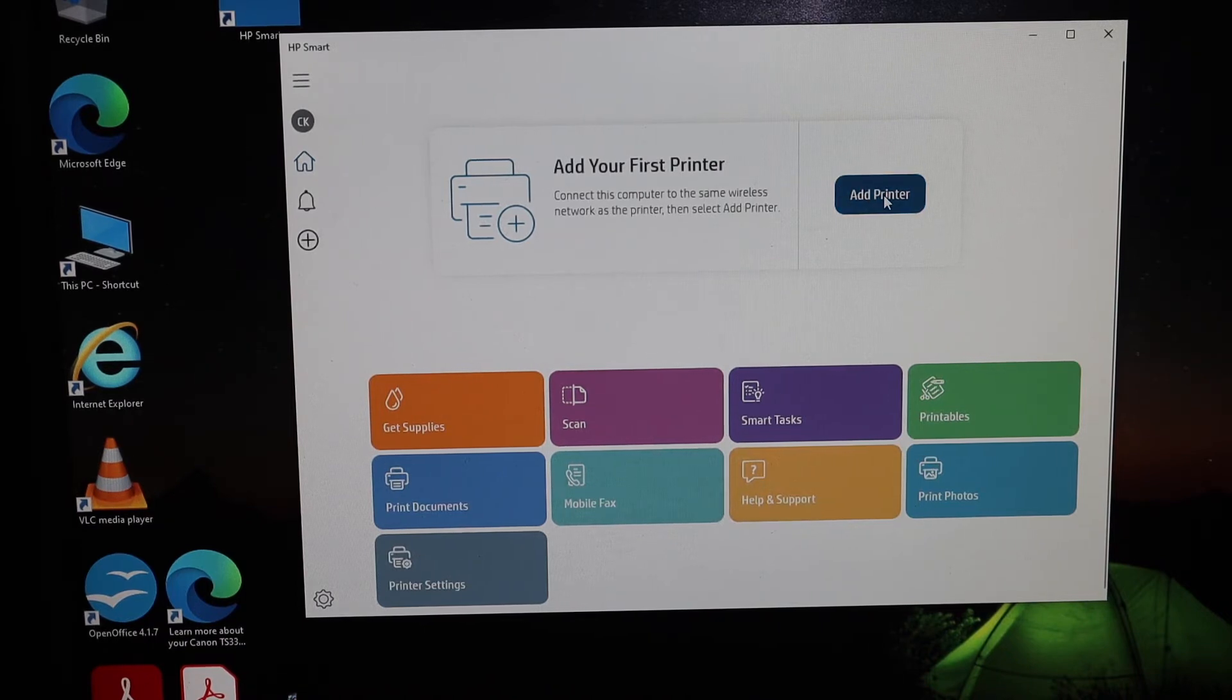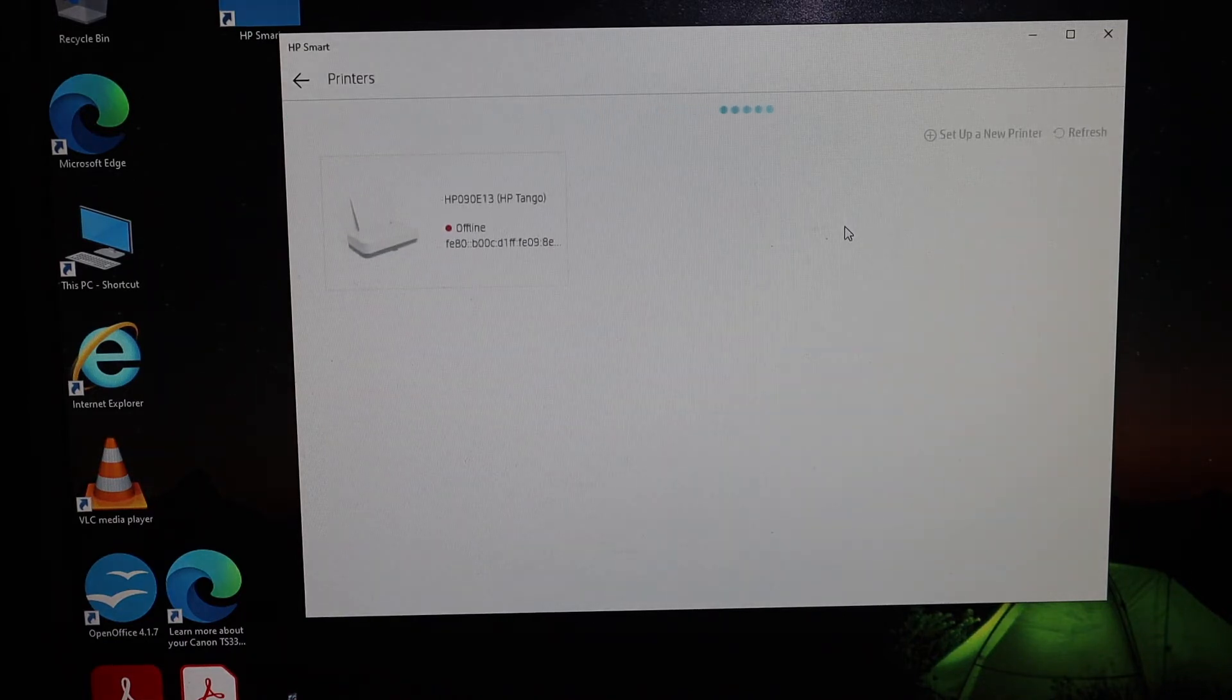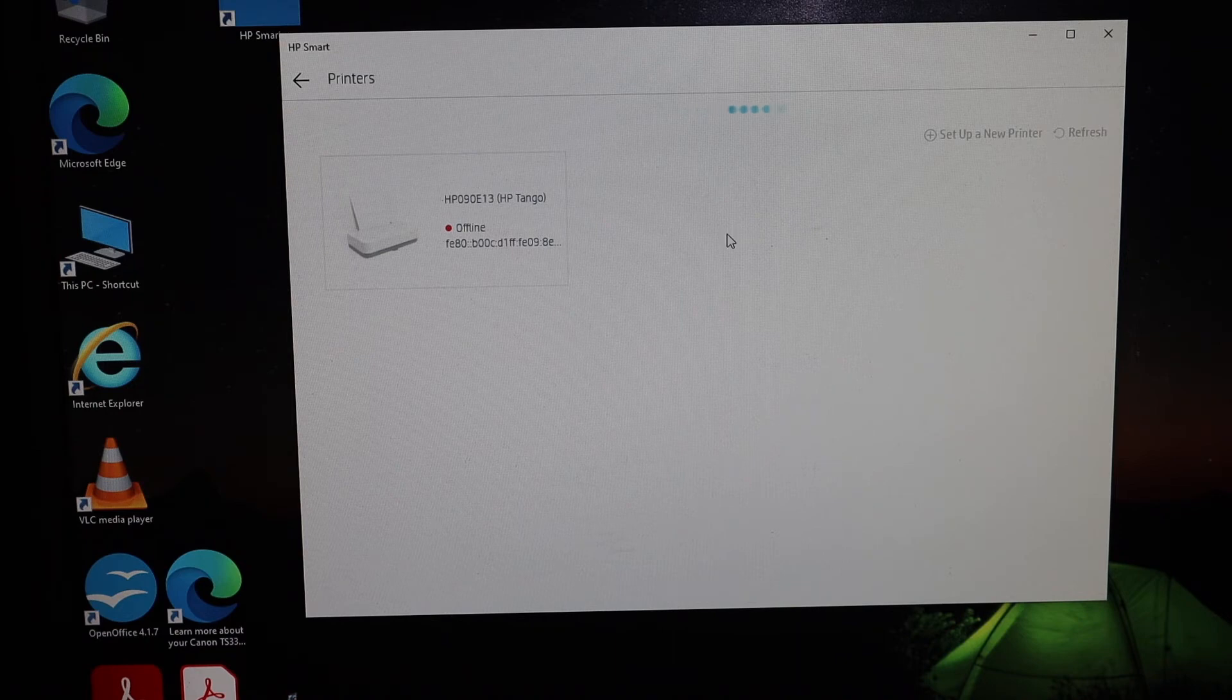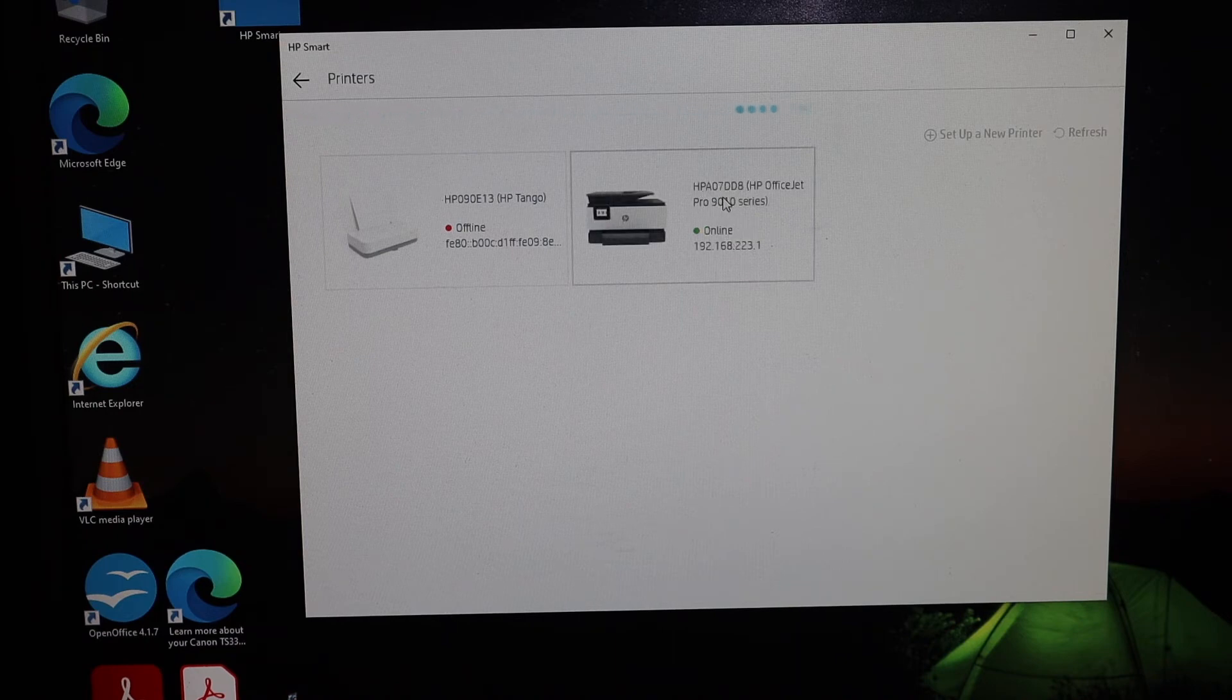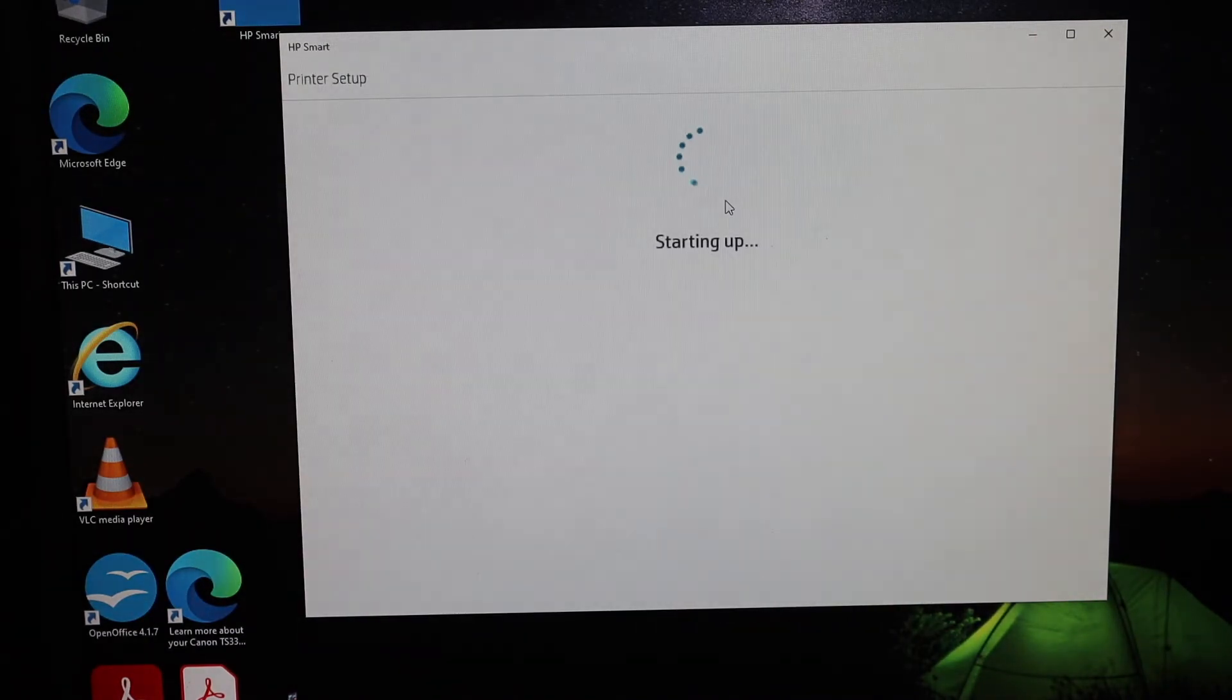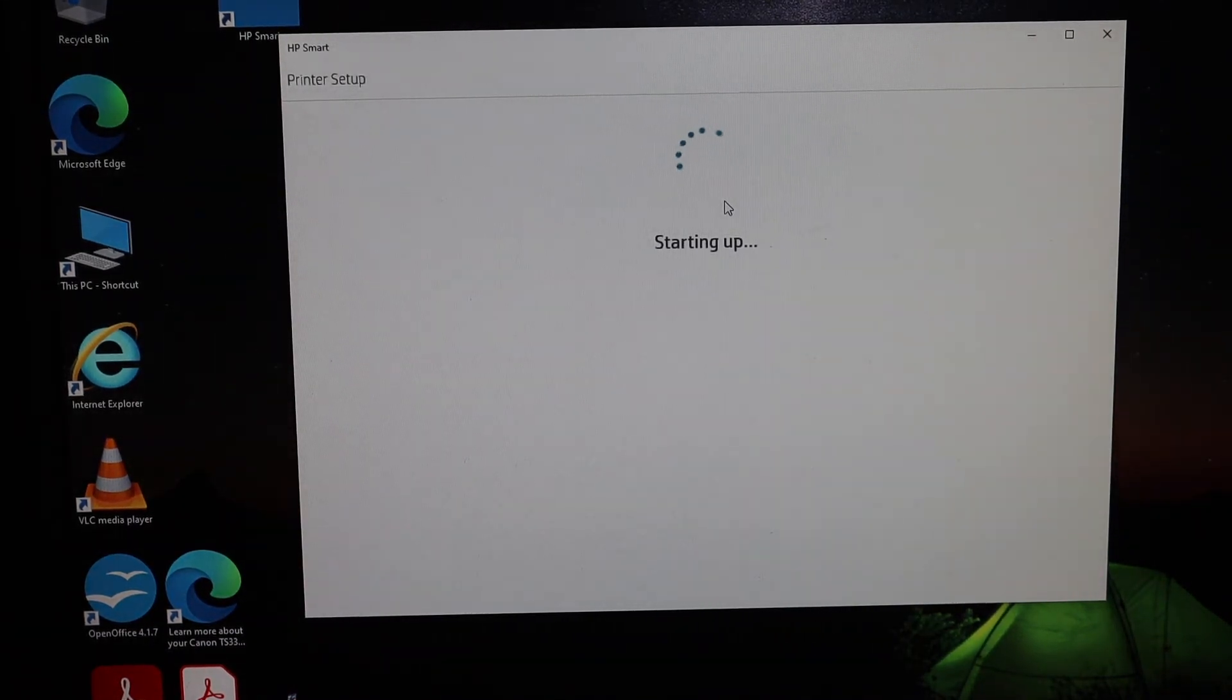Click on the Add Printer button. It will search for the available printers here. You will see your printer, so click on that and it will start the setup process.